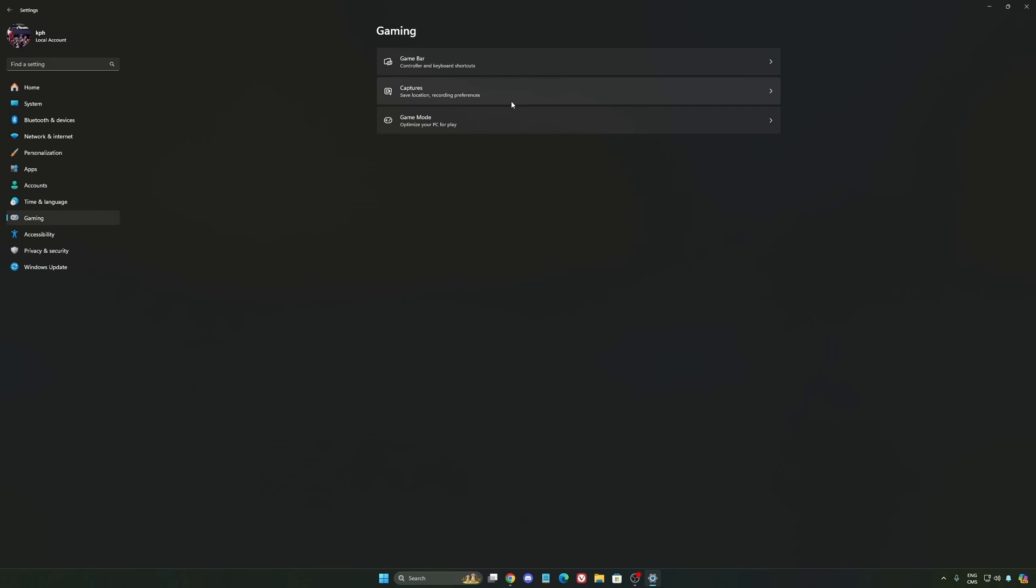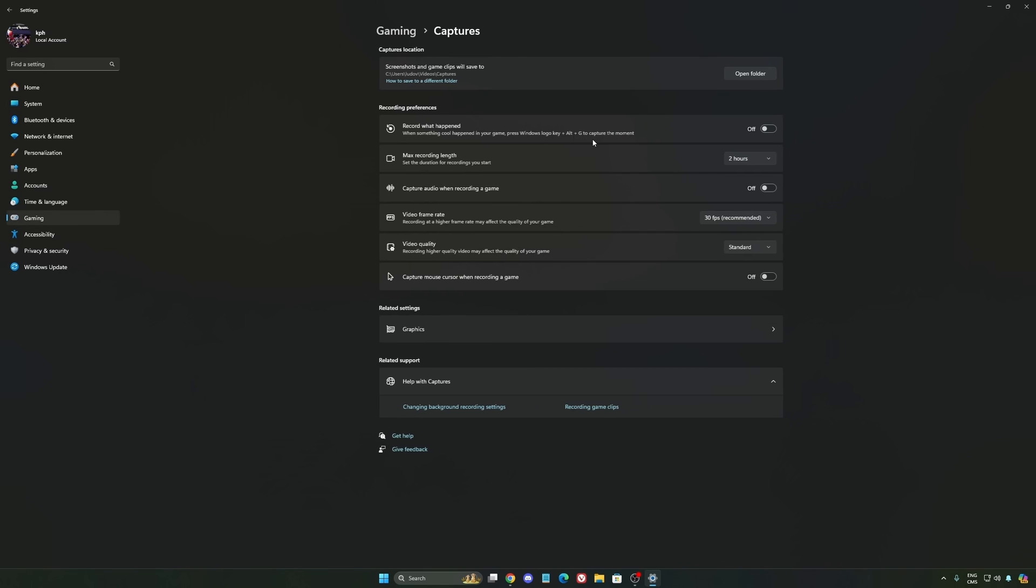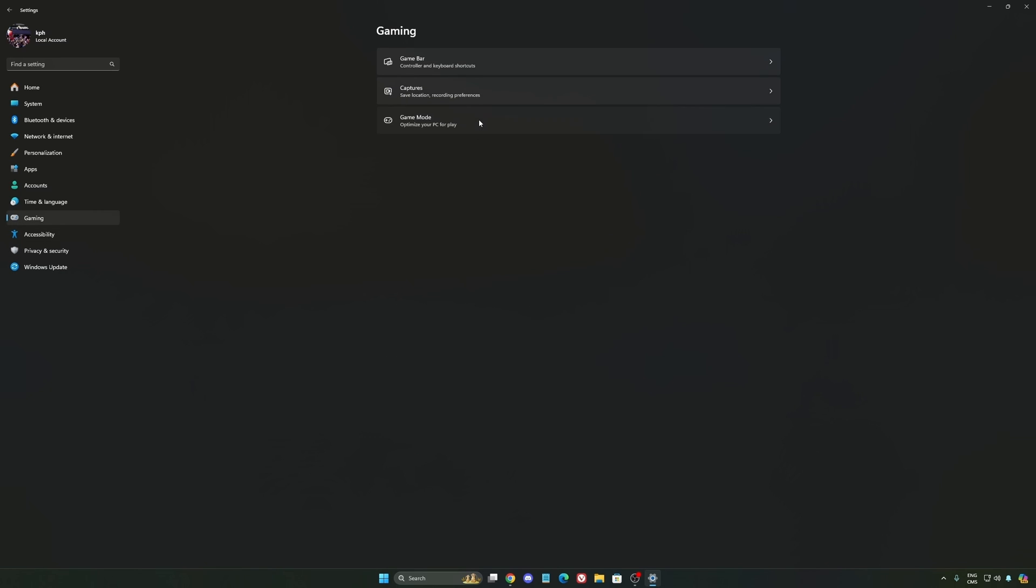We're going to go to Gaming again, Capture. Make sure that everything is deactivated like this so you want to save all your resources.